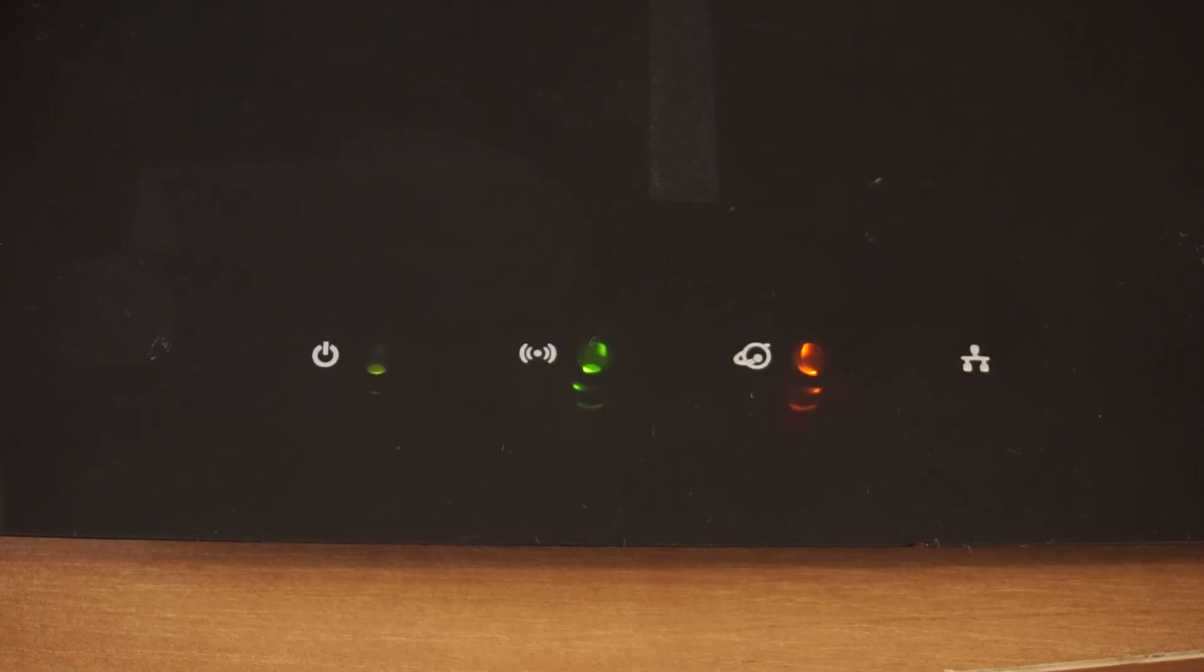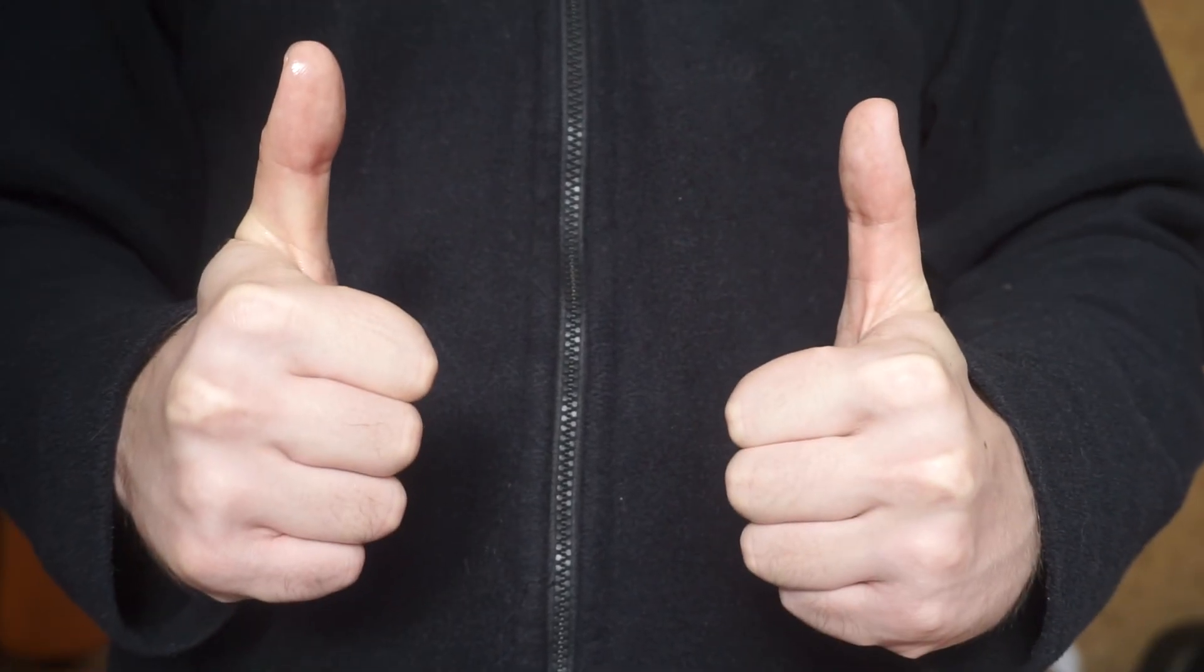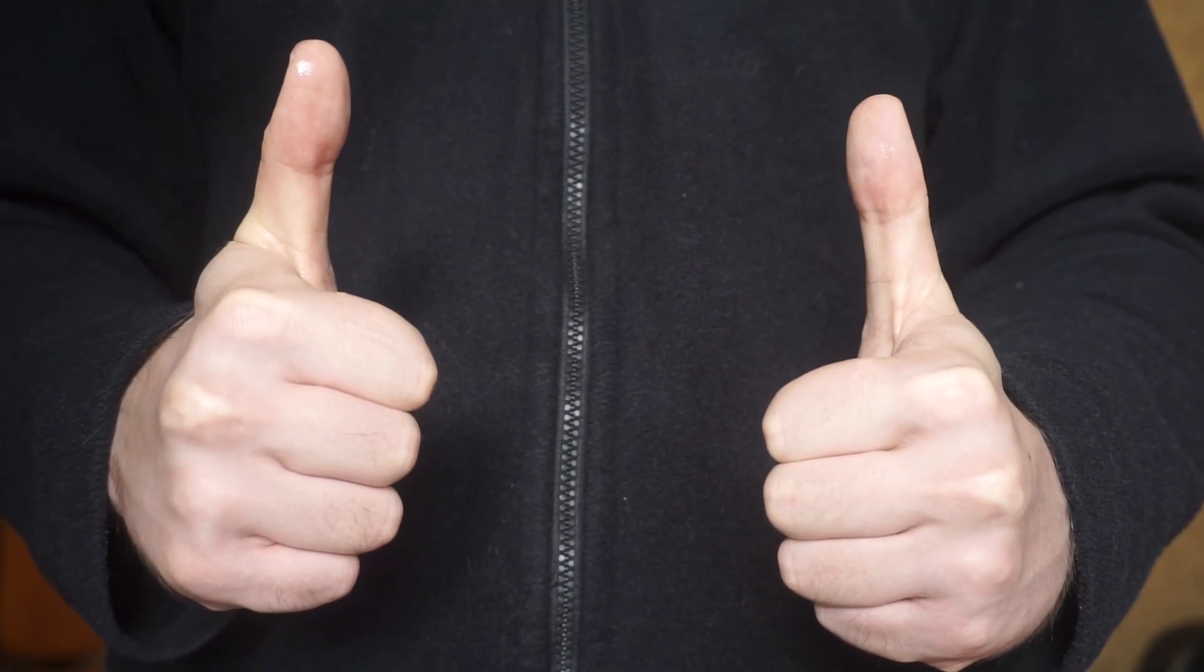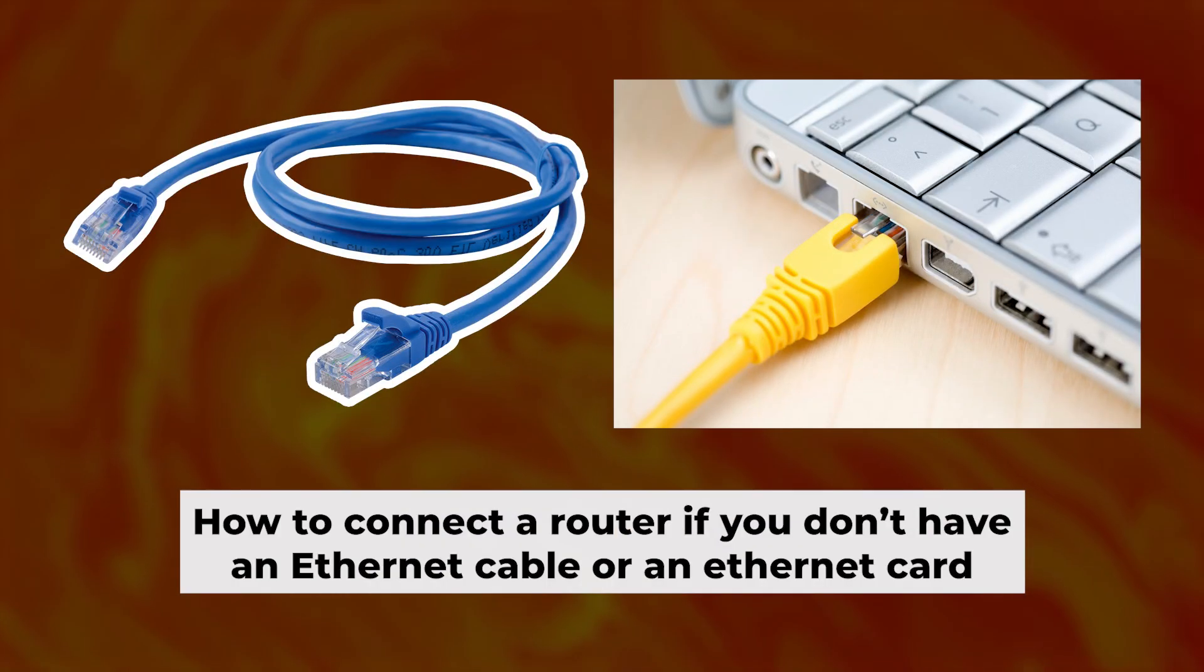Please wait a few minutes for connection. The router is now connected to your computer. Now you need to set it up.